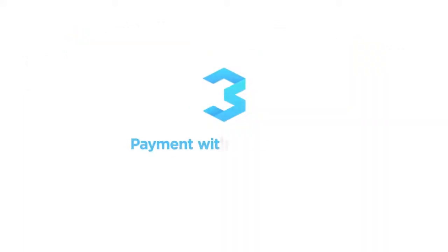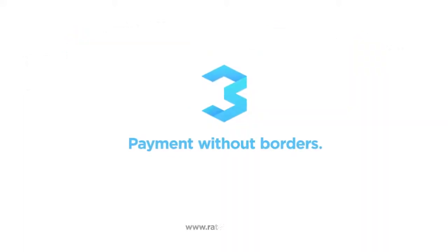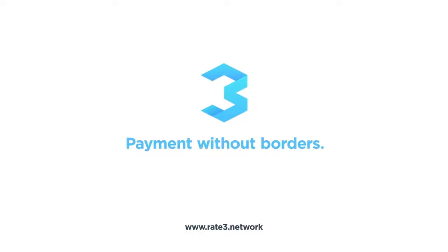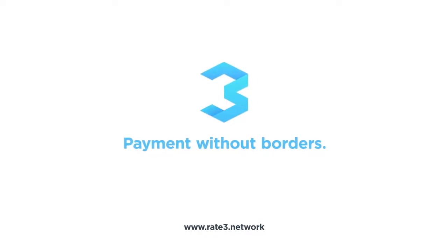Rate 3. Payment without borders. Visit www.rate3.network for more information.